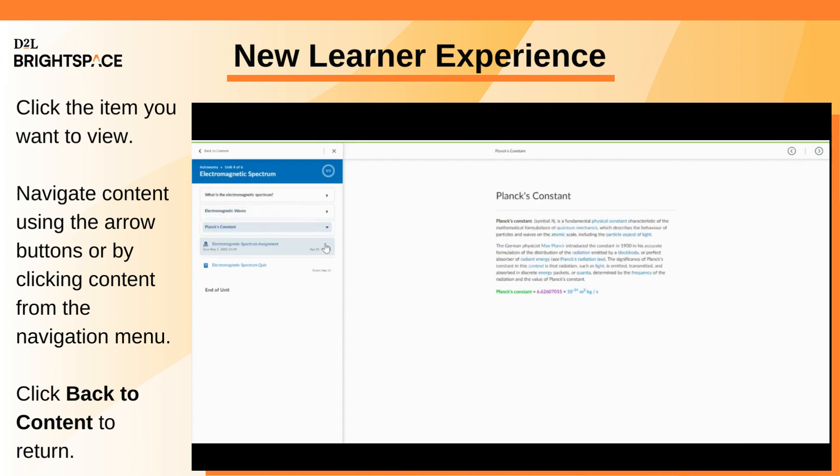At any time, you can return to the table of contents by clicking Back to Content.